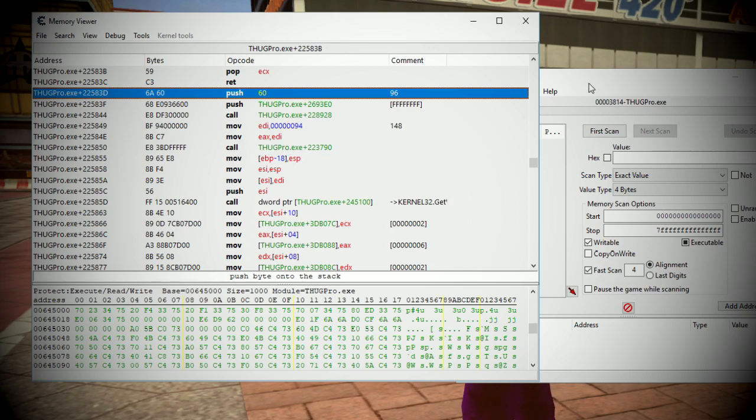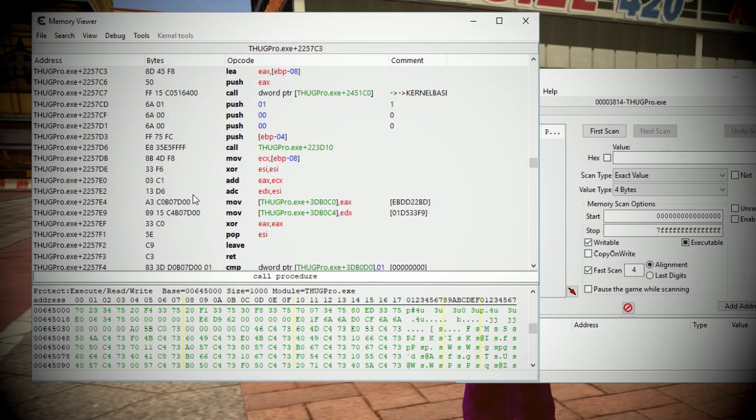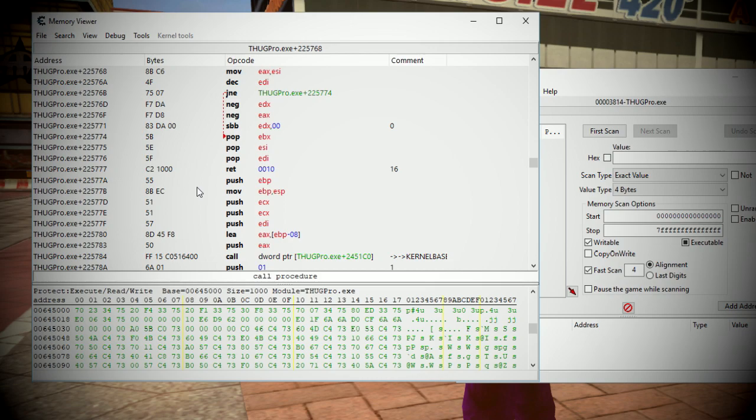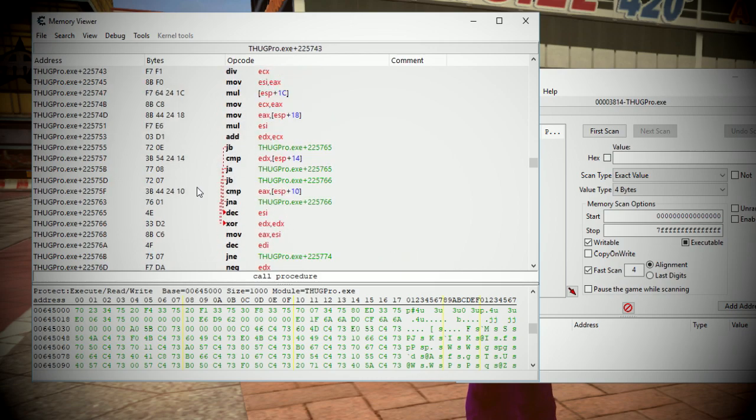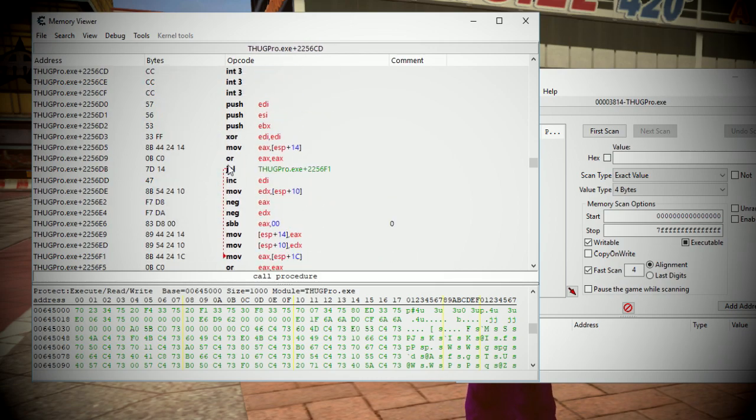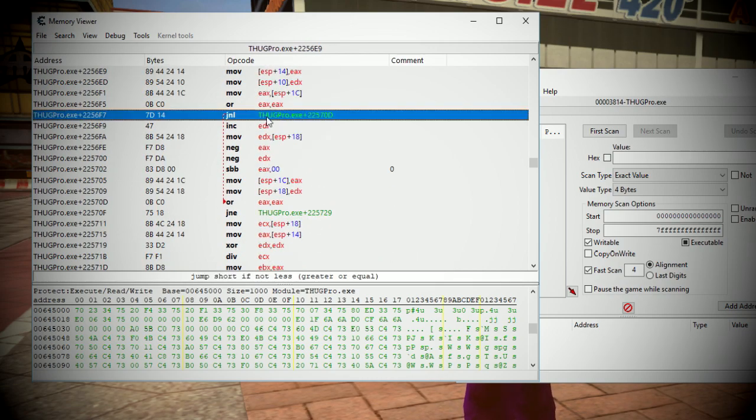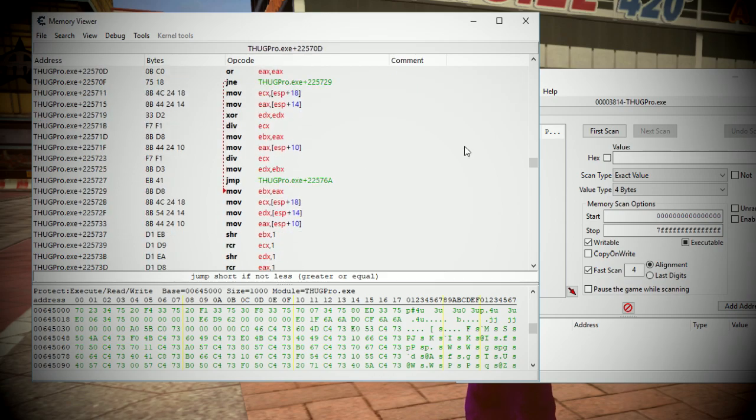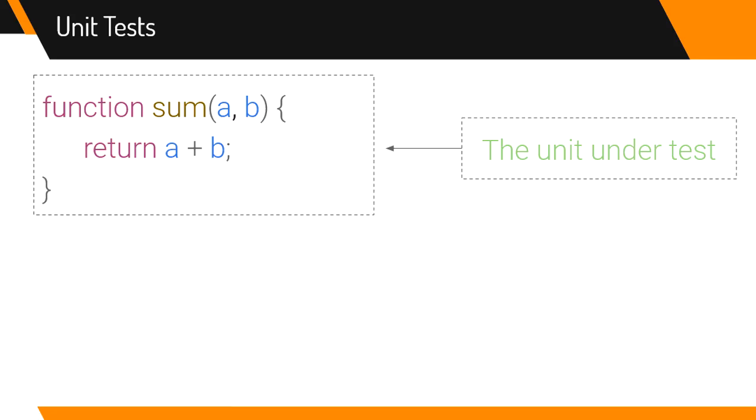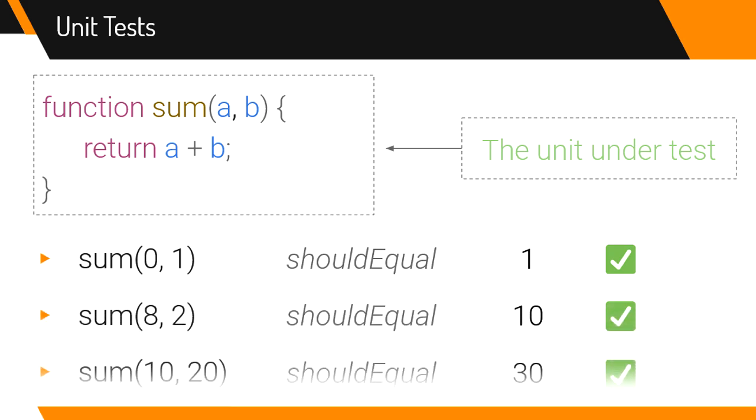But before diving into that and writing a bunch of assembly code, I thought it would be easier to write the code in C++, so that I could get an idea of how it works, and also so I could write a set of unit tests for my code. And if you don't know what unit tests are, unit tests are just a thing that developers can use to ensure that their code is doing what they expect by specifying the inputs and the outputs for certain pieces of code.